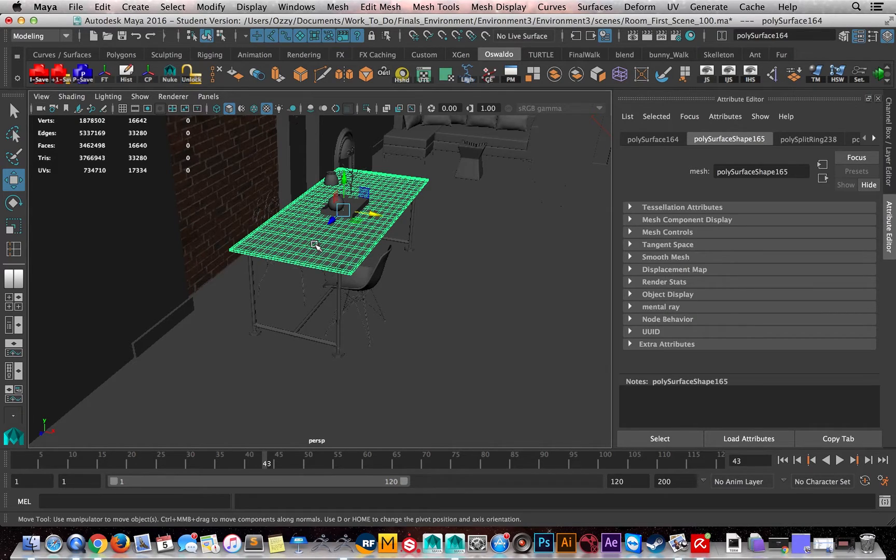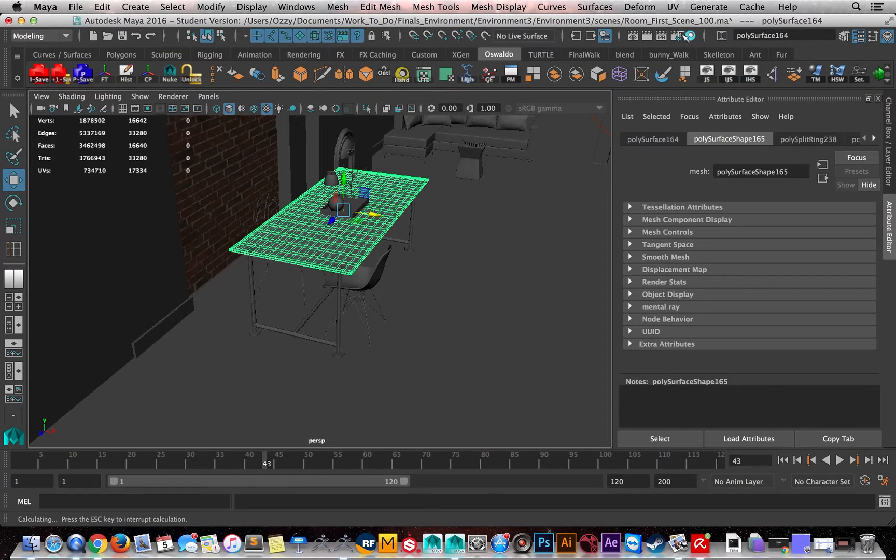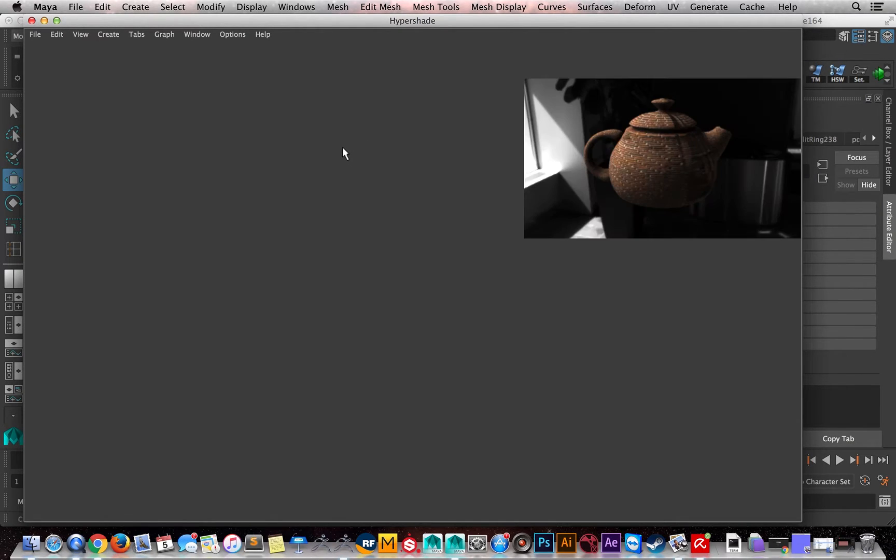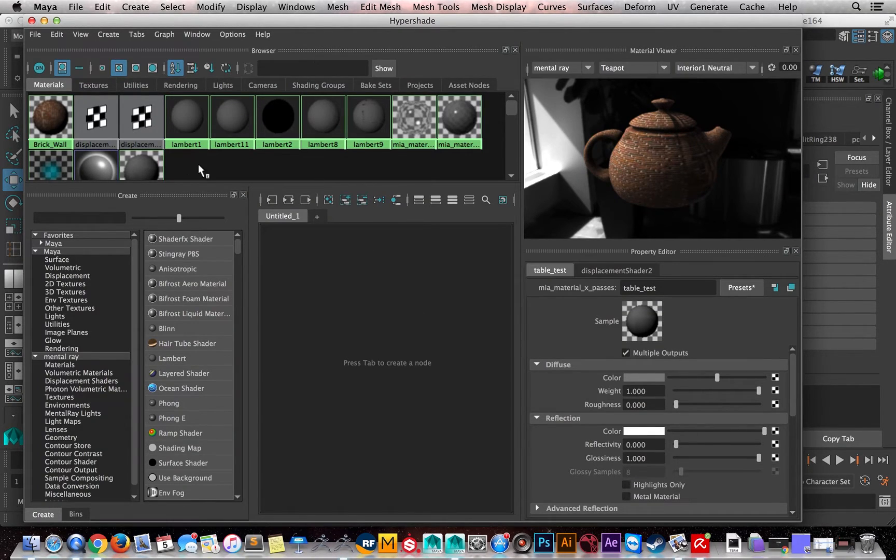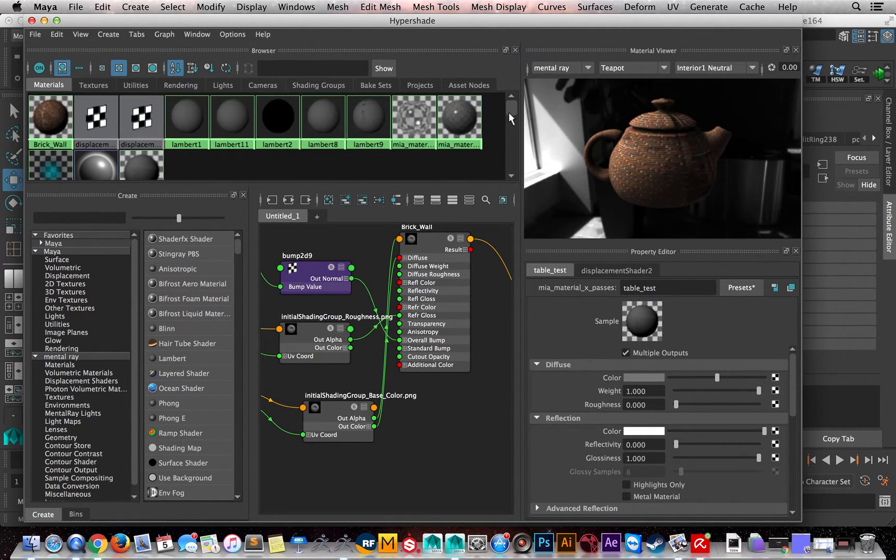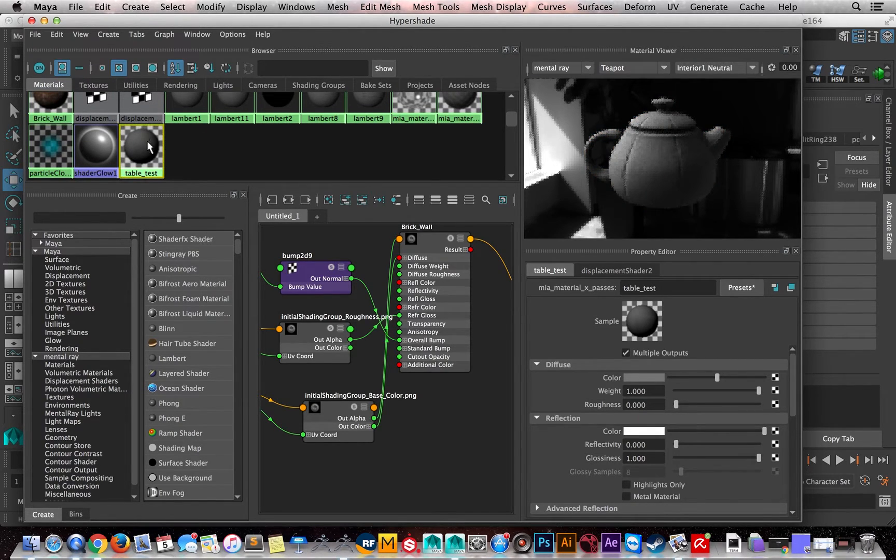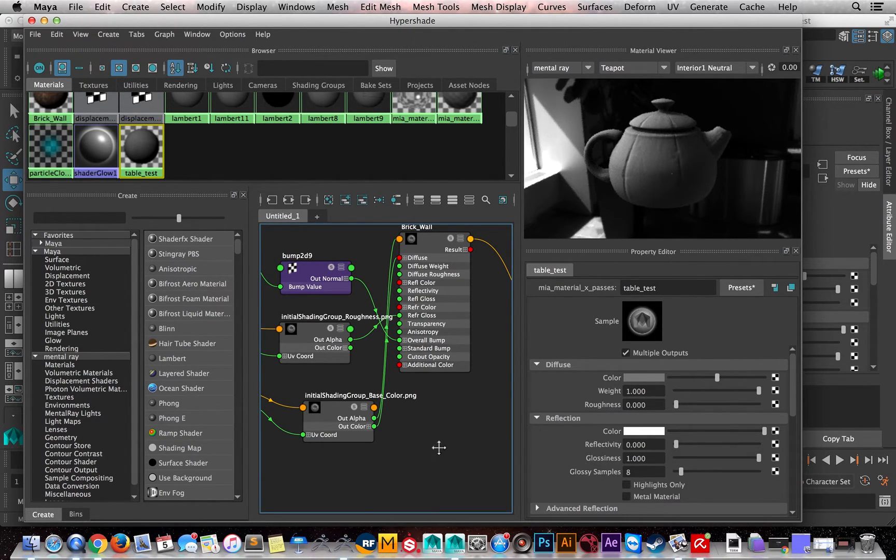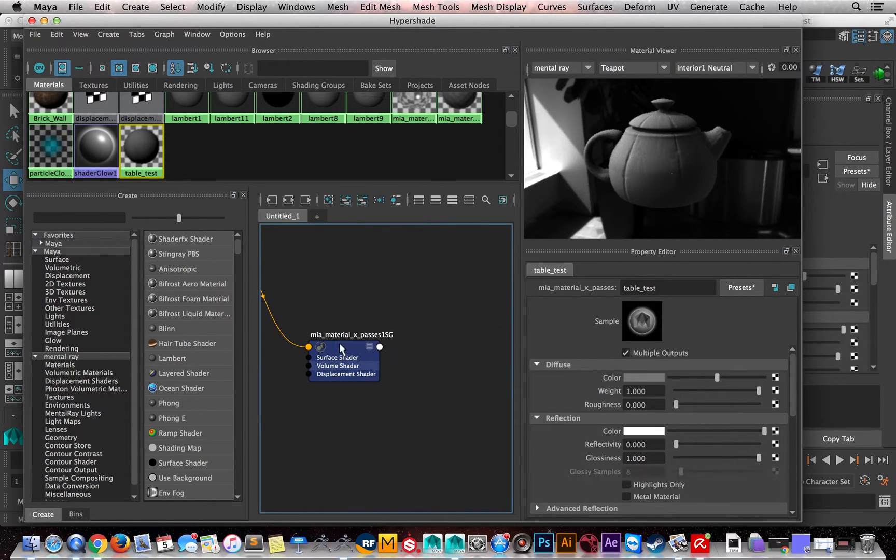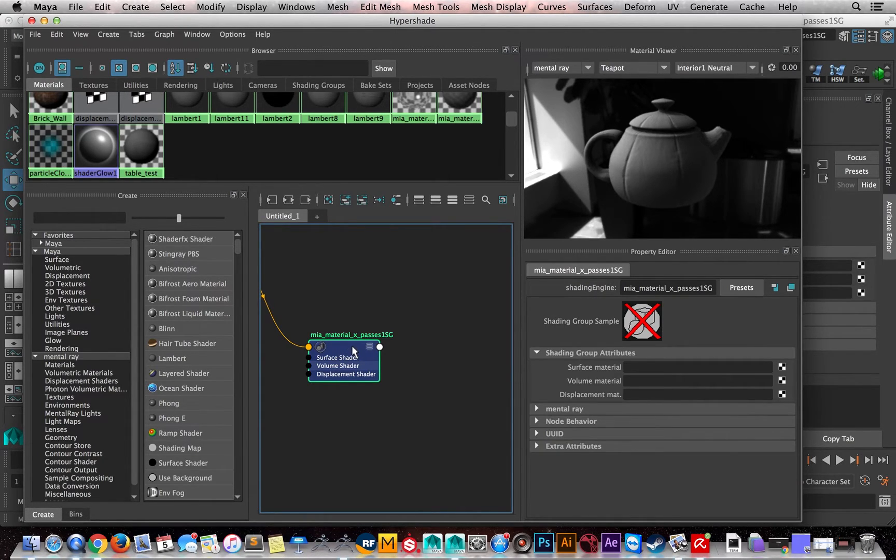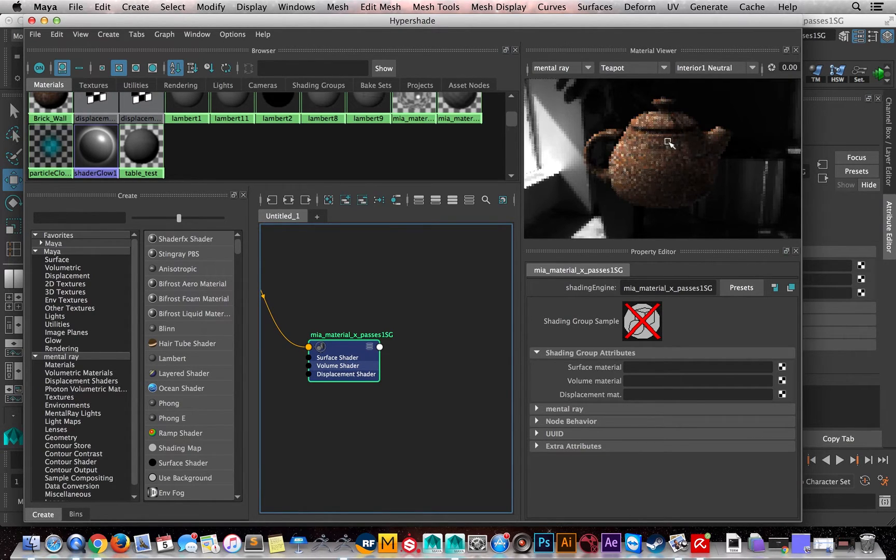For this case, you just need to assign a material. I already assigned my material. In this case, choose the table. When you create the material here, you're going to place the vector displacement in the displacement map, and you're going to see in the viewport the result.